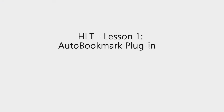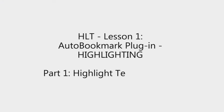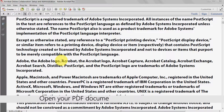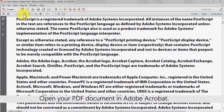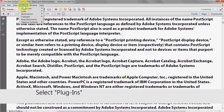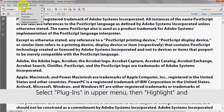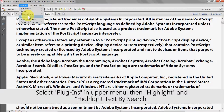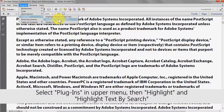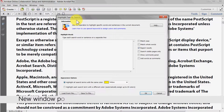For the next highlighting option, we'll look at the Highlight Text by Search tool. Open your PDF document in Adobe Acrobat. Next, click Plugins in the upper menu, then Highlight, and then Highlight Text by Search. A new window will then pop up.